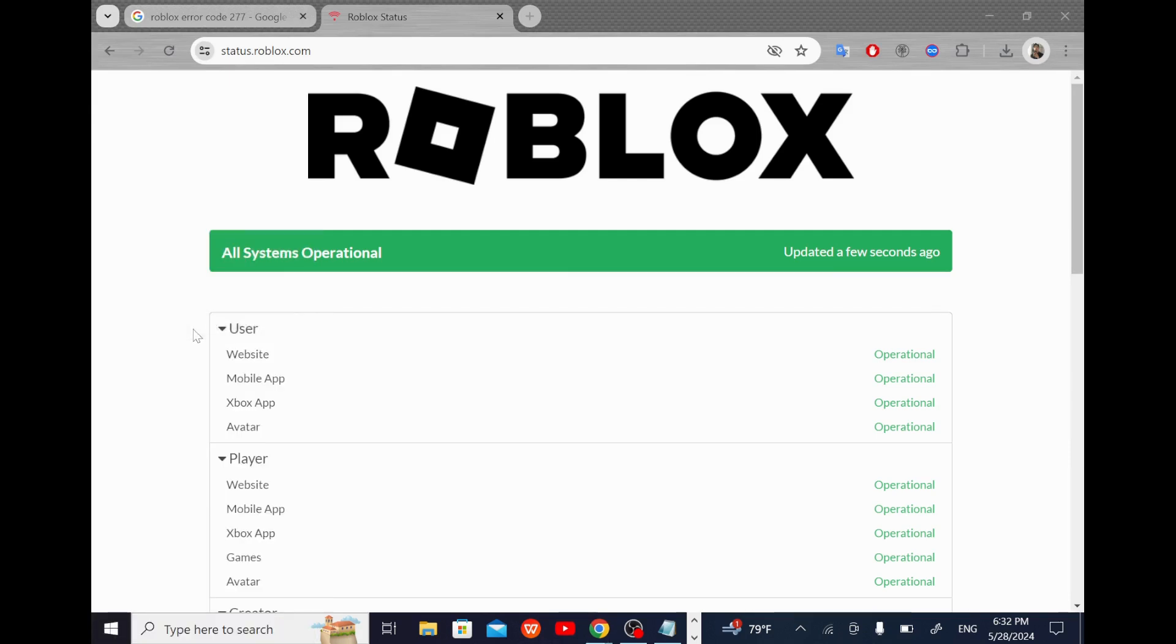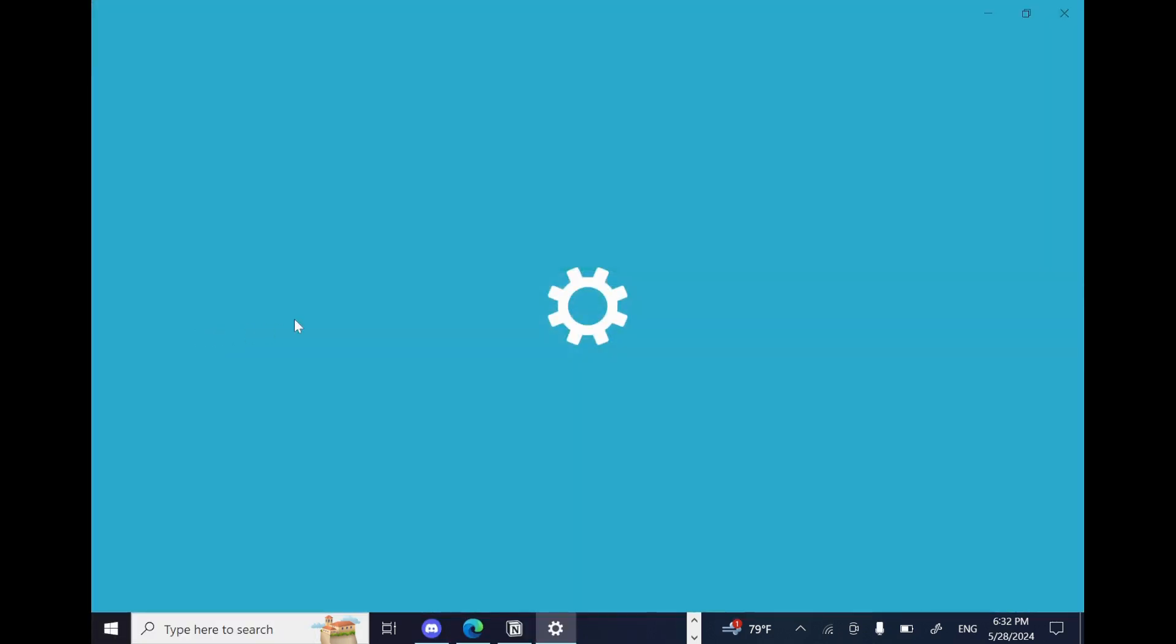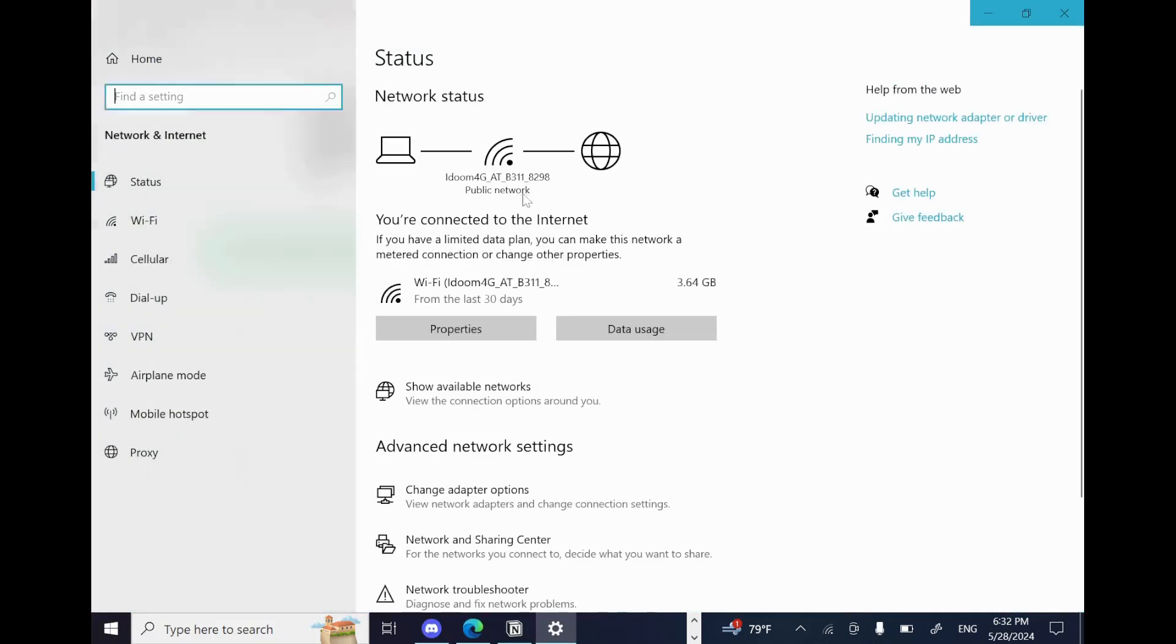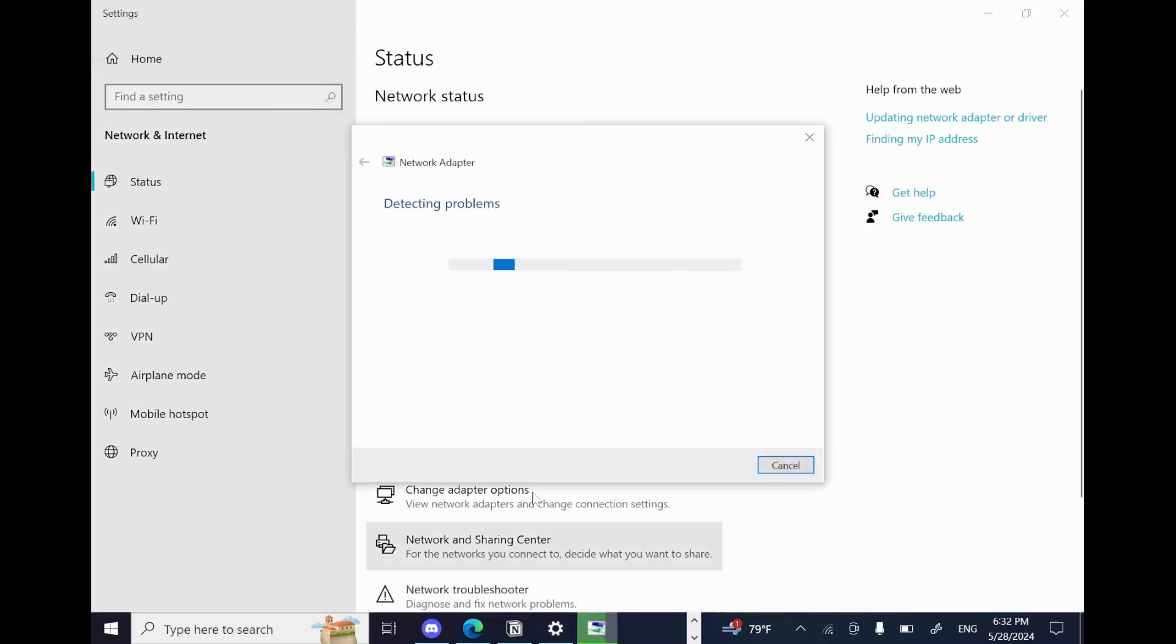You can see the status of your network, and as you look down, you'll spot this network troubleshooter. Select all network adapters and let your computer fix the problem by itself.